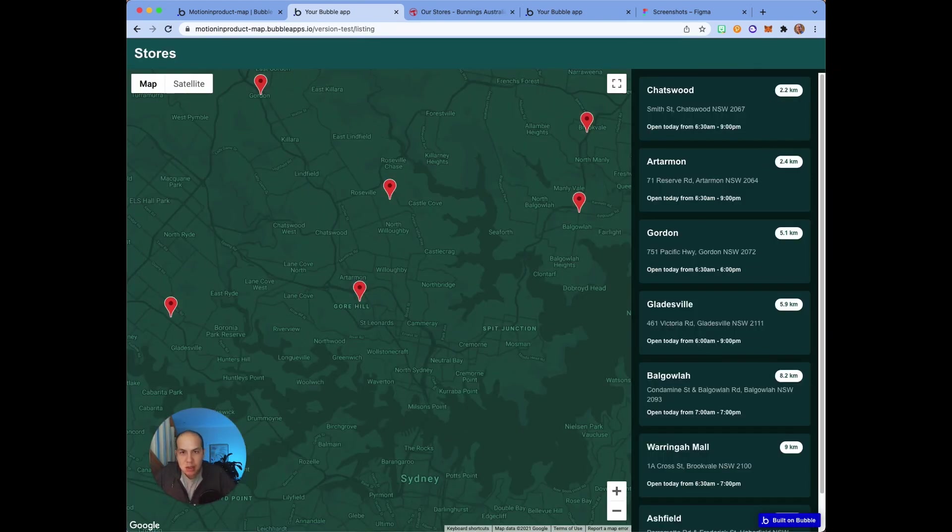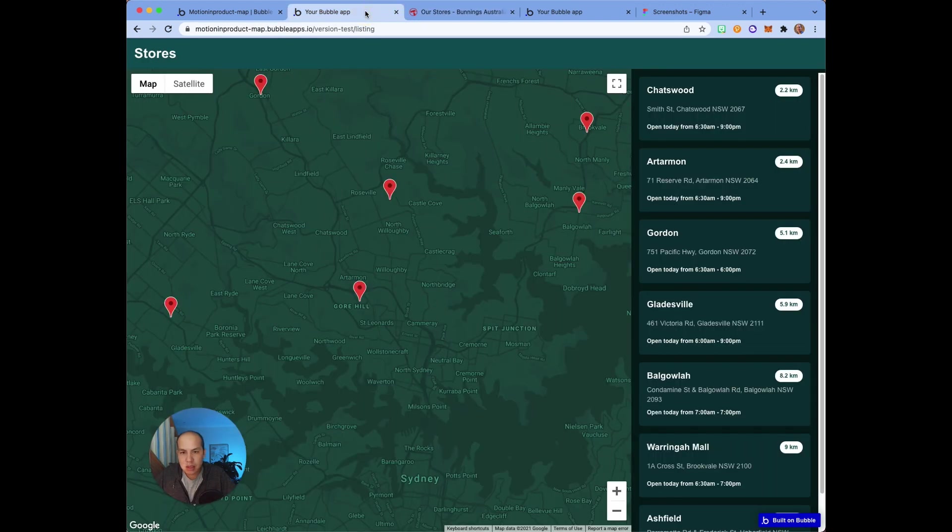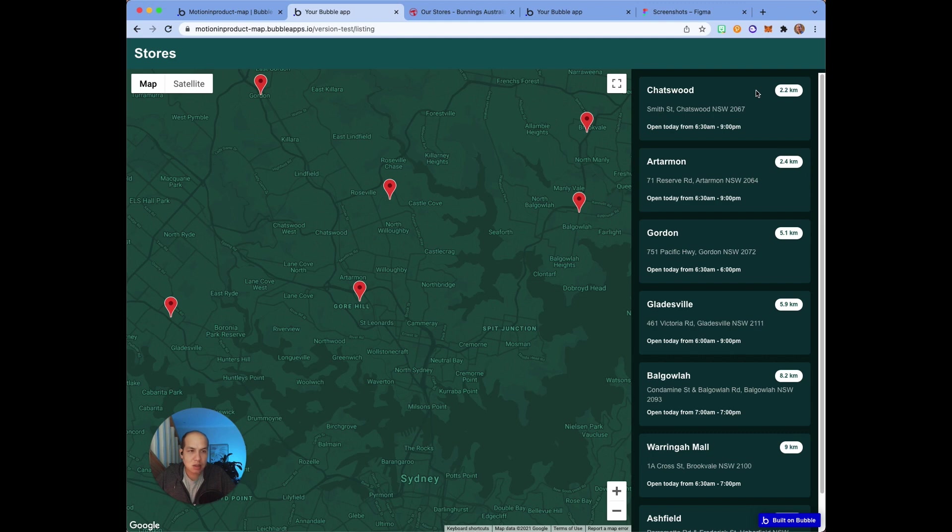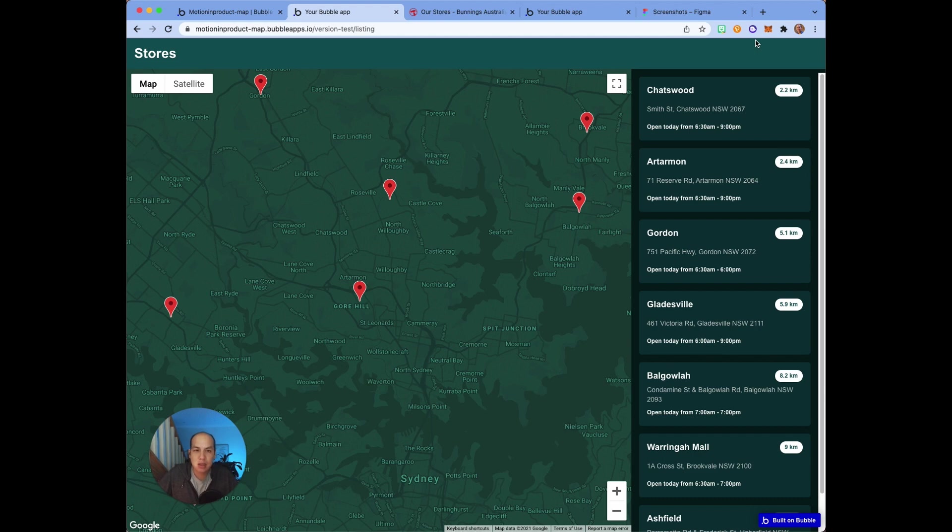This is a really powerful new tool from Bubble's responsive engine and I think it's going to make layout a ton easier. I hope you found this video helpful and stick around for another video. Until next time, my name is Michael and this is Motion Product.